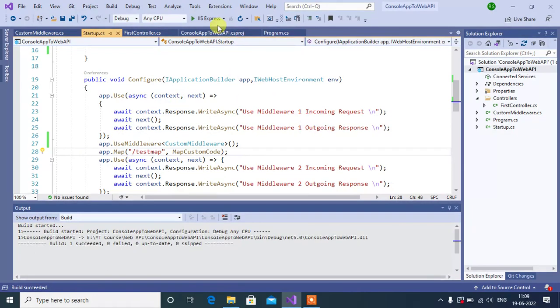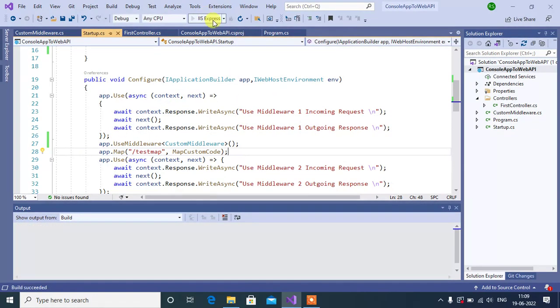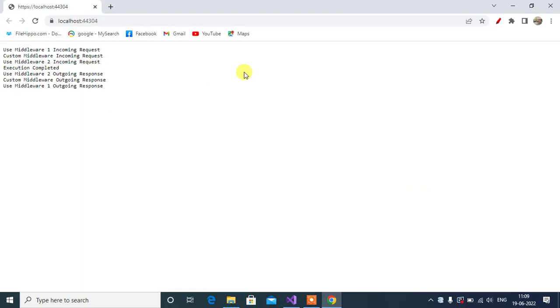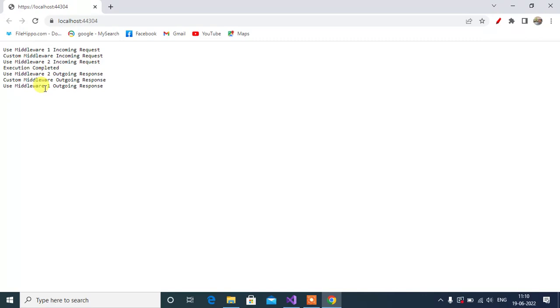Now run this application. See here we have the output from custom middleware. This is from first middleware, this is from custom middleware, this is from second middleware, this is from third middleware. Now second middleware, third middleware to custom middleware and then first middleware. This is how we can use all these methods in middleware. I hope you enjoyed this video, thank you so much.